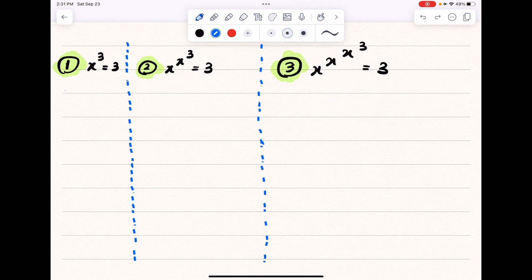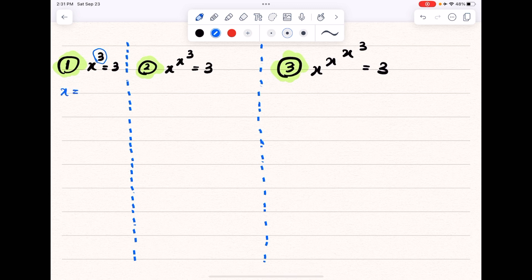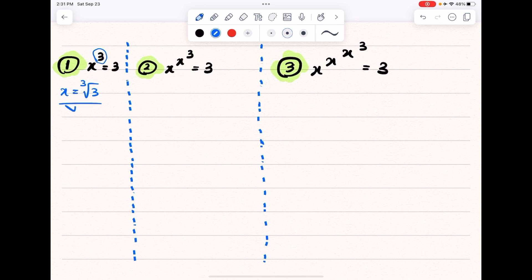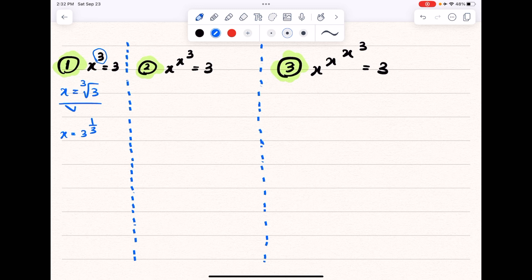In general, in order to solve problems that look like number 1, we take the nth root, and n is the power here. So if we take the third root of both sides, on the left-hand side we will have x, and on the right-hand side we will have the third root of a³. So this is our solution to this problem — you can also write it in other forms. That's the solution for problem 1.